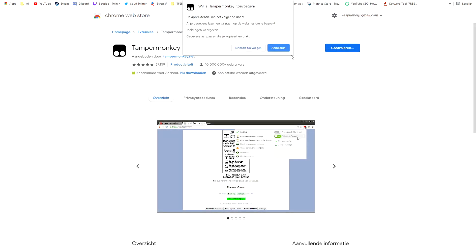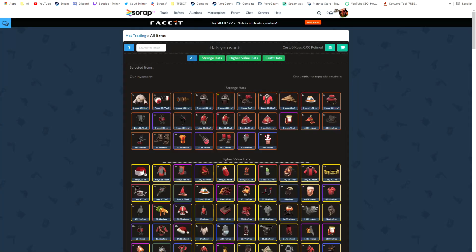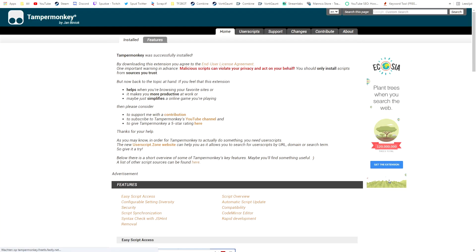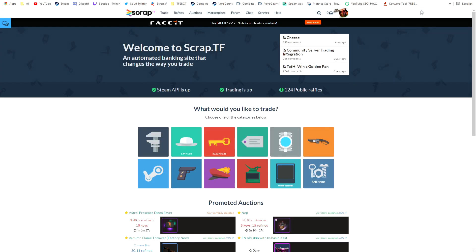Yes, I'm going to add it and you can close this page. Then we're going to go back to the main page of scrap.tf. Okay, click the home page of TamperMonkey, you can close that.